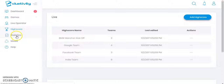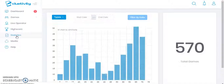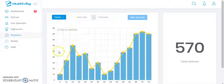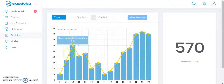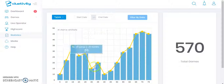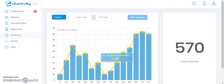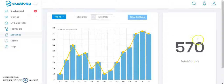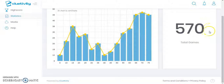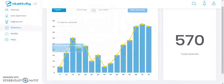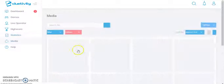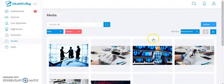Let's move on to the Statistics section. You will be able to see a graph chart here — these are the times and the number of games played, organized by month. As you can see, this shows the total number of games that have been played.